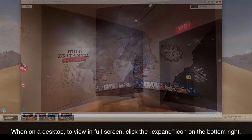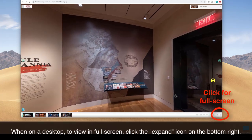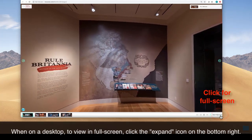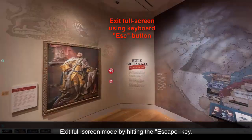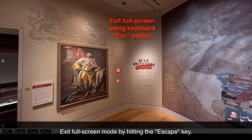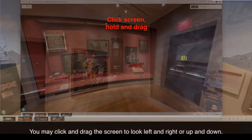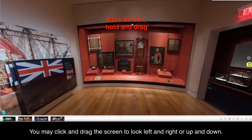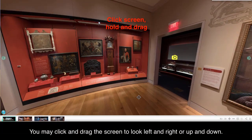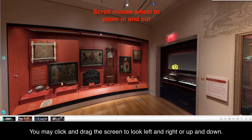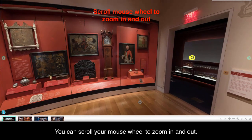When on a desktop, to view in full screen, click the expand icon on the bottom right. You may click and drag the screen to look left and right, or up and down. You can scroll your mouse wheel to zoom in and out.